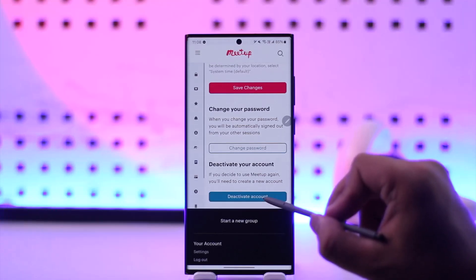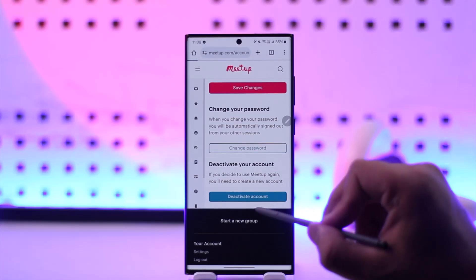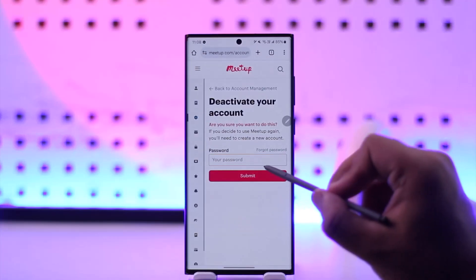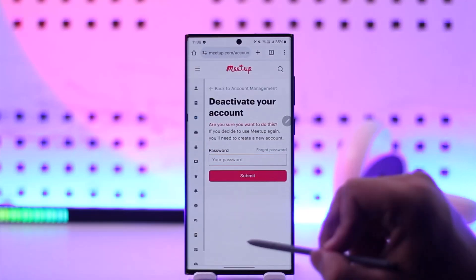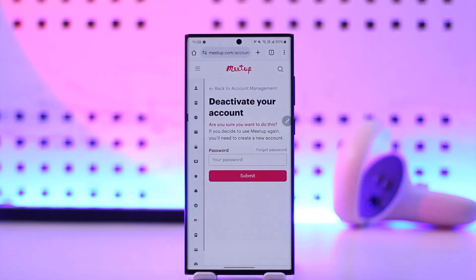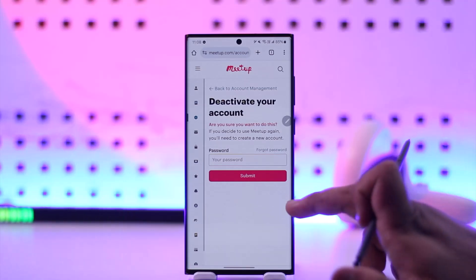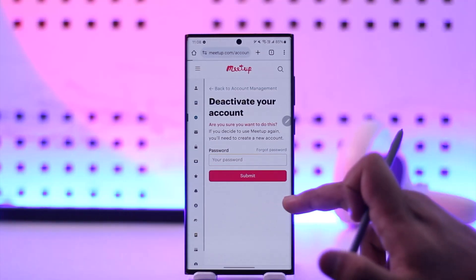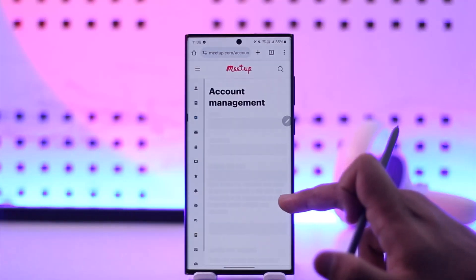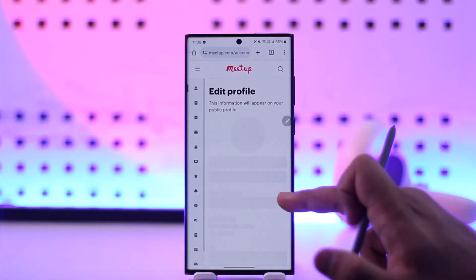Simply tap on the Deactivate option and follow the on-screen instructions by entering your password, then click on Submit to deactivate your account. This way you'll be able to deactivate your Meetup account.